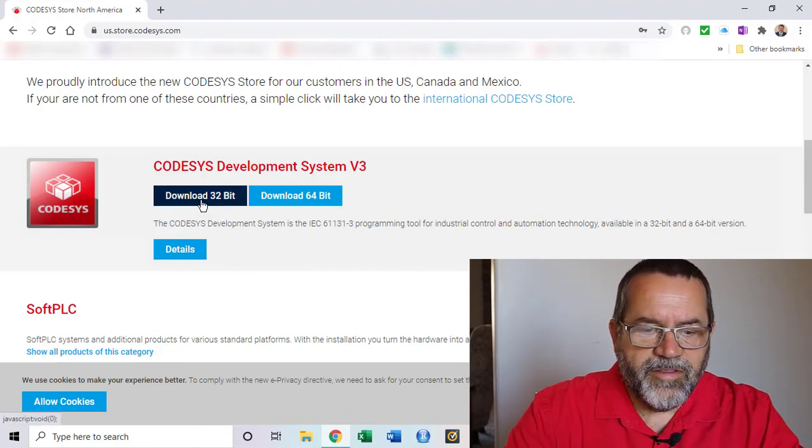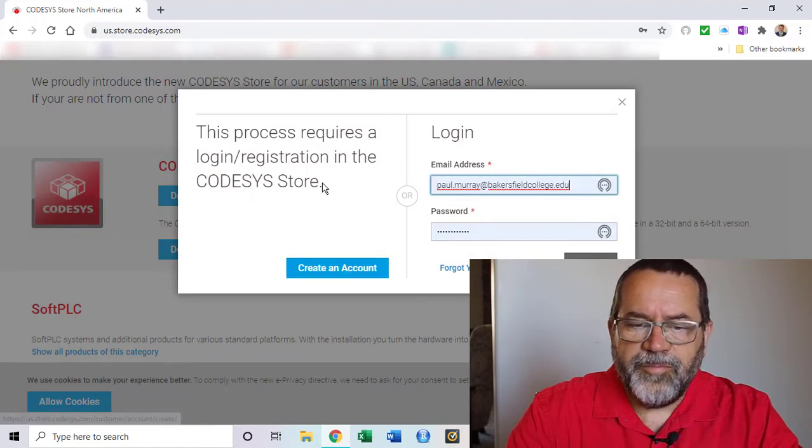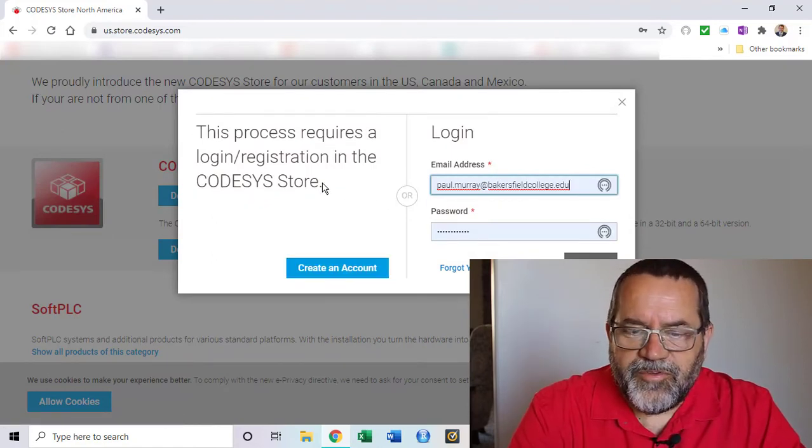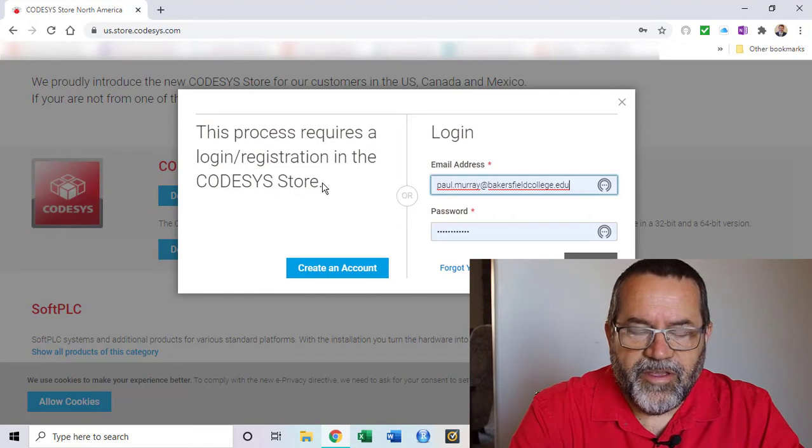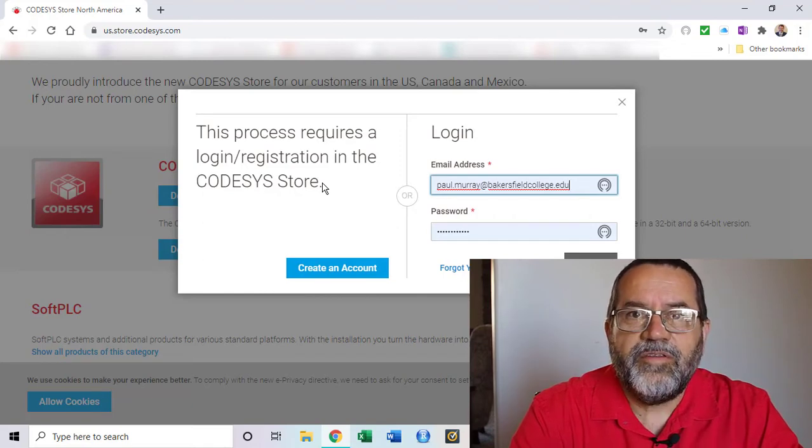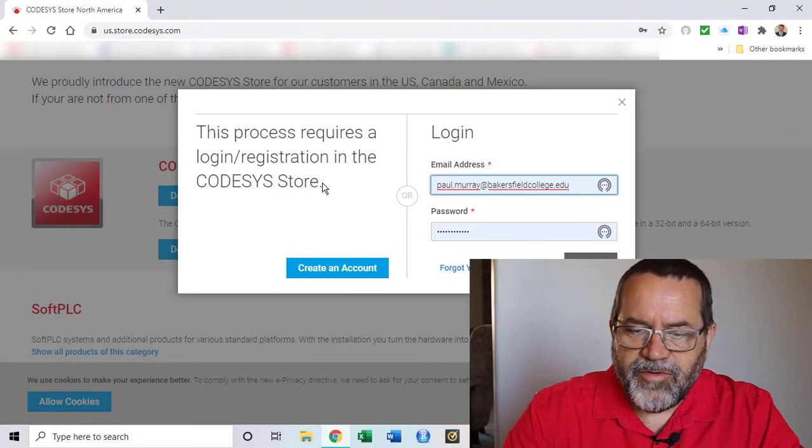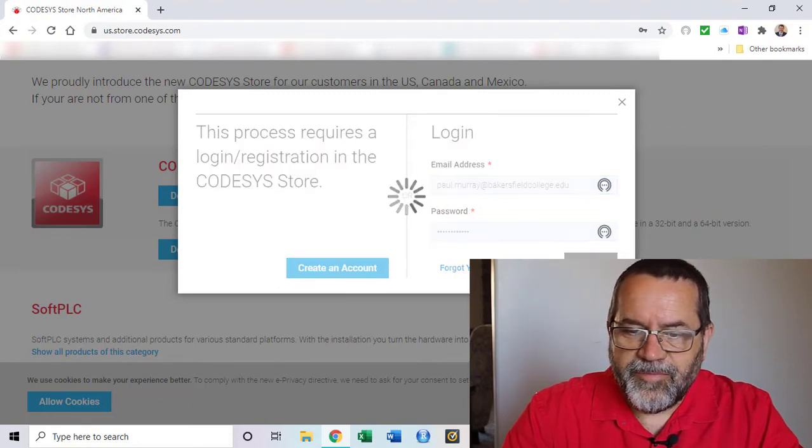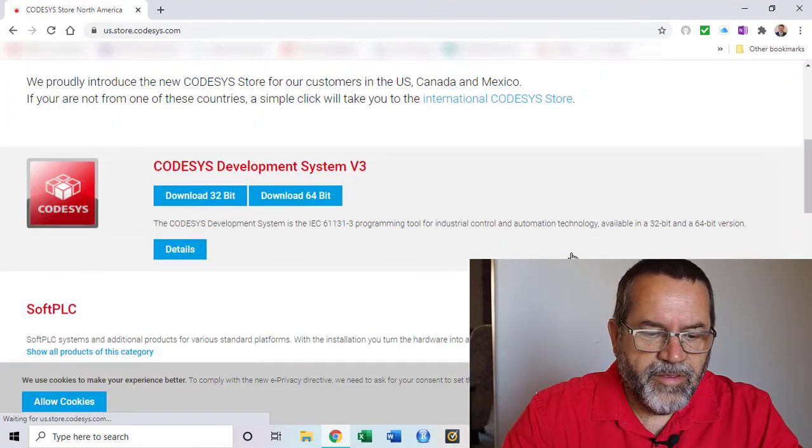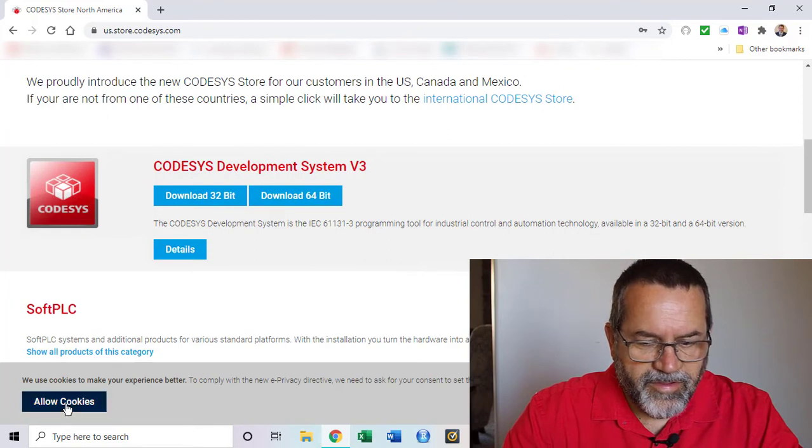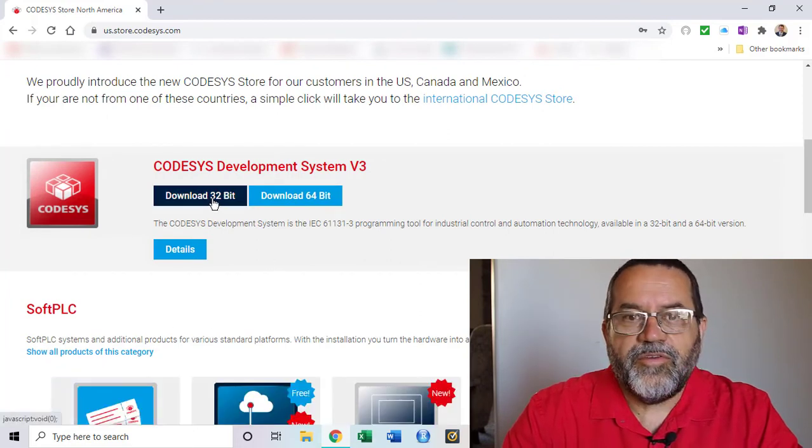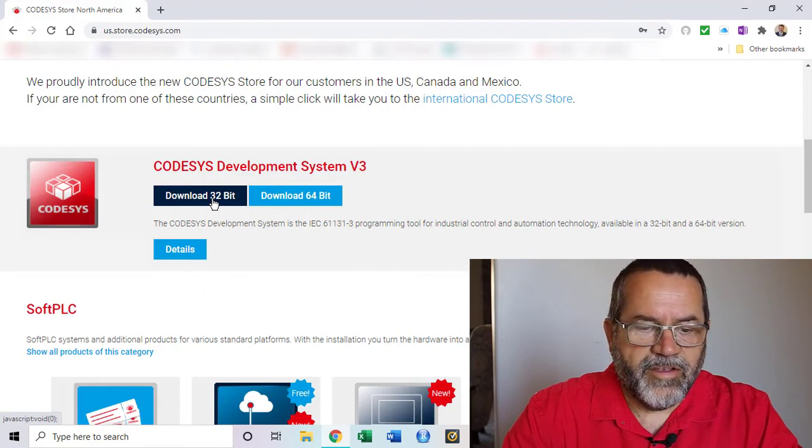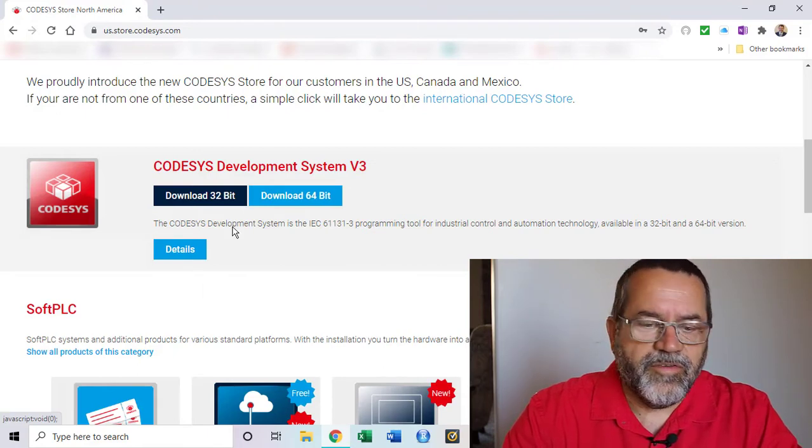Let me click on that, download, and it brings up a screen. You have to either log in or create an account. The account's free. I've already done that so I'm going to sign in, and they want you to allow cookies. That's fine. We can always go and clear our cache later and get rid of their cookies.